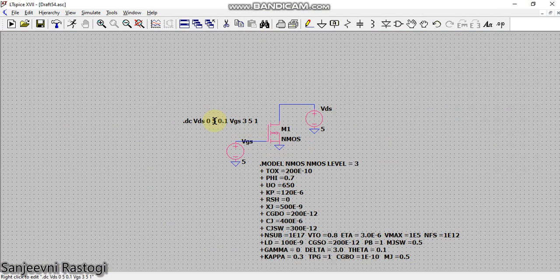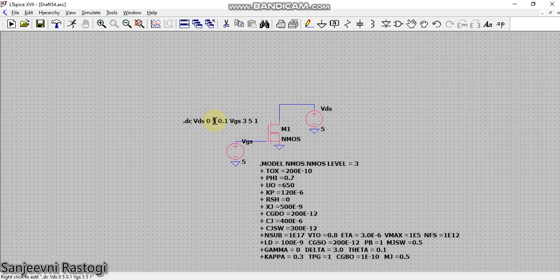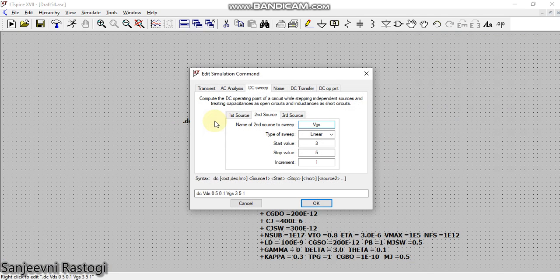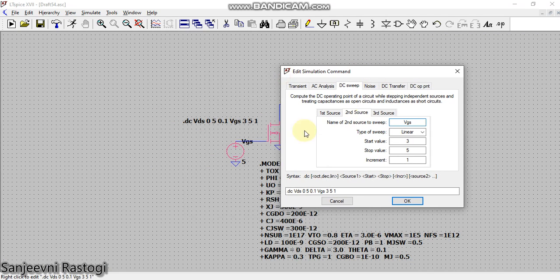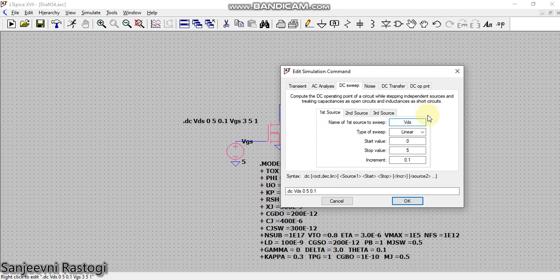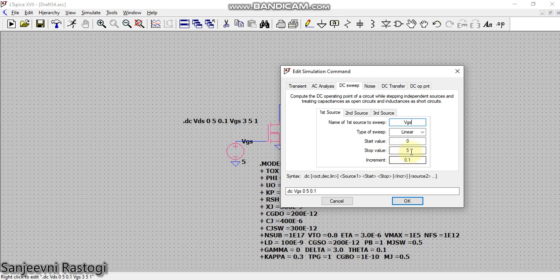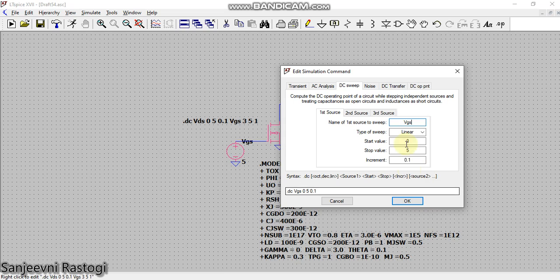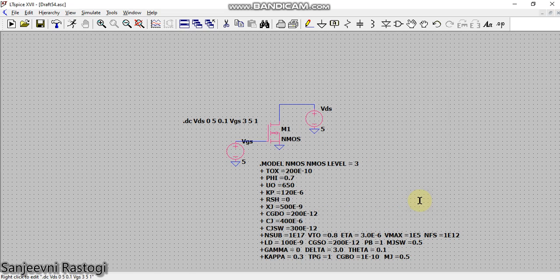First of all, I have to edit the simulation command, so I will right click on it. Now I want Vgs on my x-axis, therefore I will remove Vgs from my second source, like this, simple. And in the first source, instead of Vds, I will write Vgs because I have to plot Id versus Vgs and Vgs has to be on the x-axis. Now the value has to go from 0 to 5 with an increment of 0.1 so that we observe the curve very smooth, and click on OK.